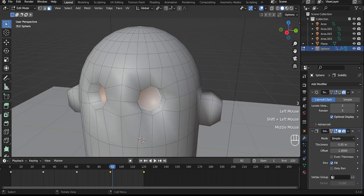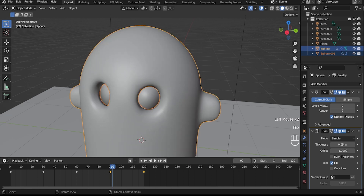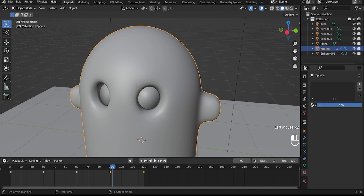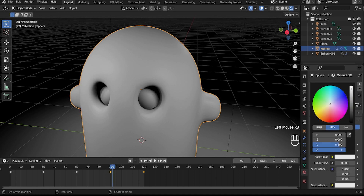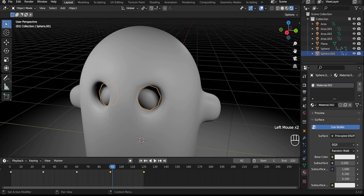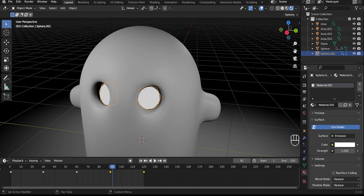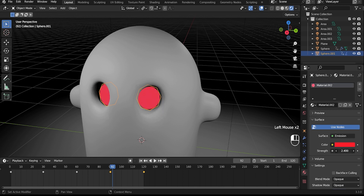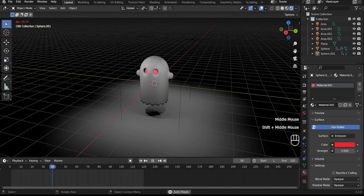Select the new polygon and press B for selection. Select the eyes and make them glow. Now it's done — like and subscribe.